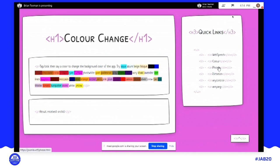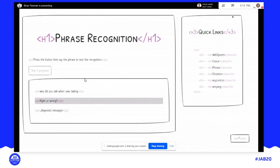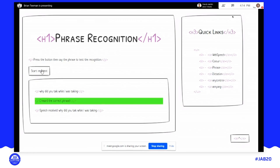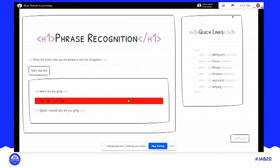We can also recognize phrases. This one will listen to a phrase, tell me if it's right or wrong, and give diagnostics. [Demonstrates] 'Why did you talk while I was talking' — it heard the correct phrase. 'Why are you going' — it recognized that's different, it's 'why' not 'where.' It's very sensitive and can really pick up the differences.